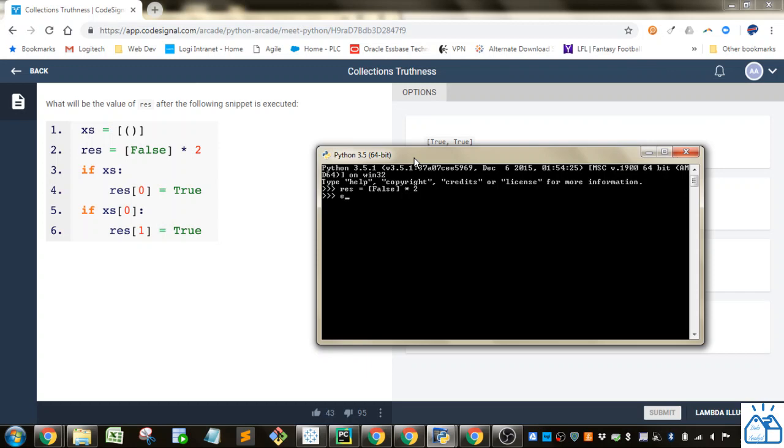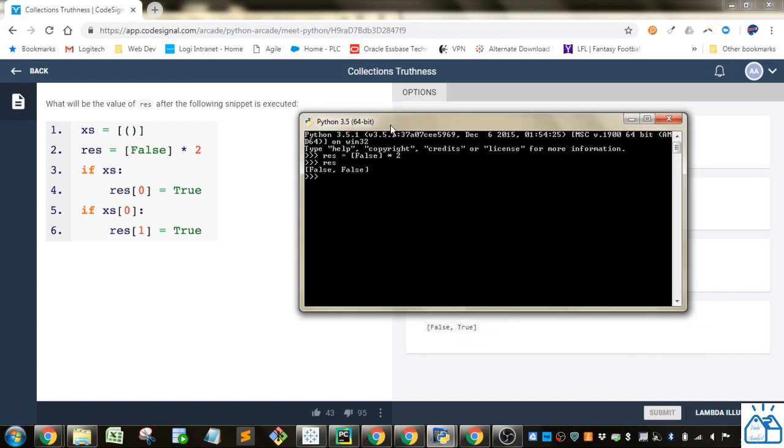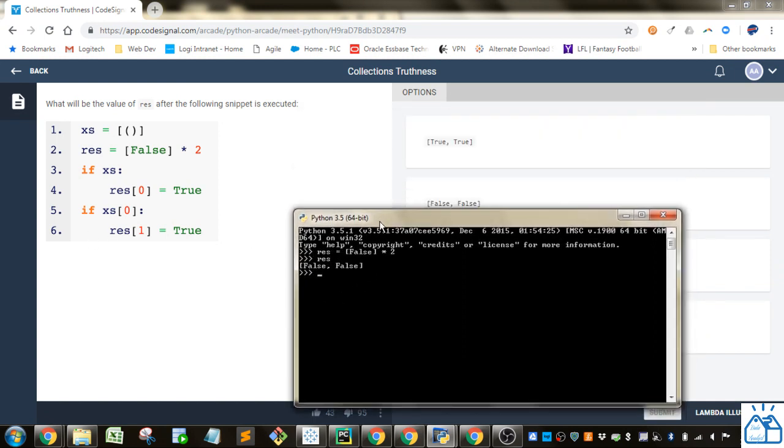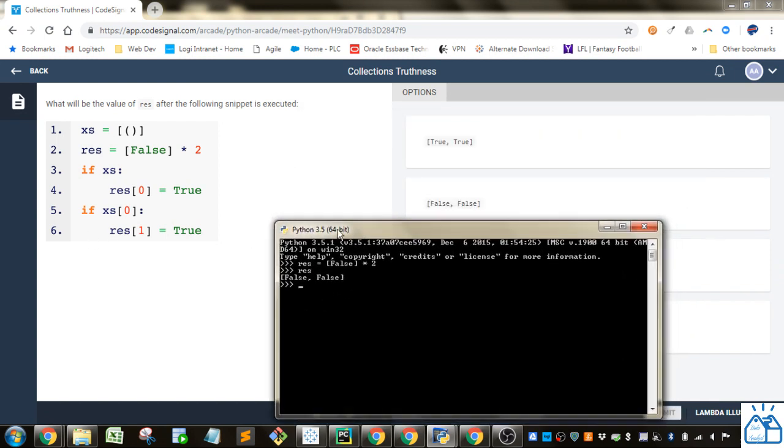If you did three, you'd have three falses inside of the list, etc. So now this is a bit weird if you haven't seen this.